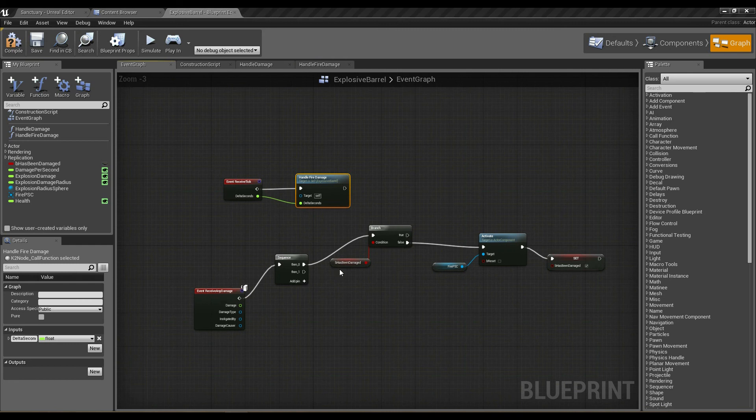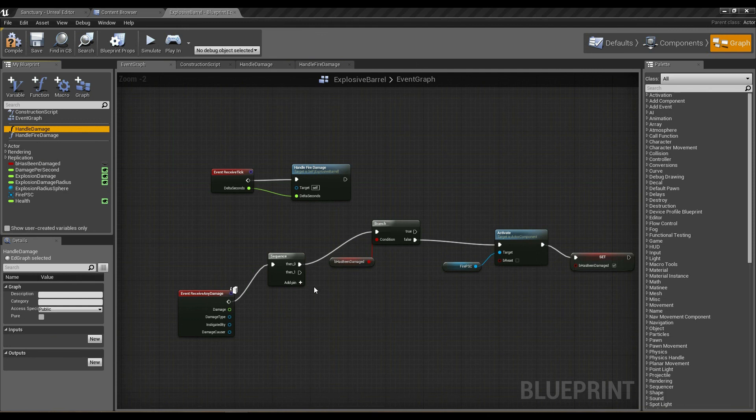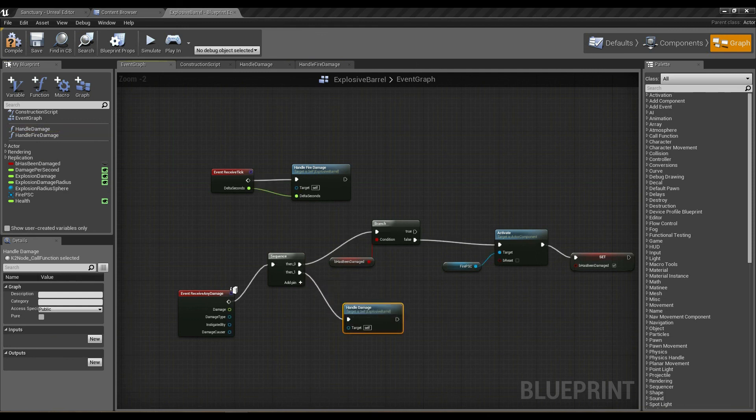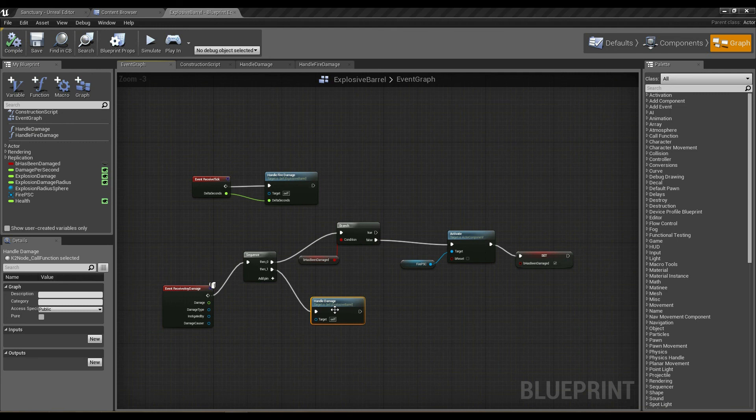So what we've done is significantly cleaned up our blueprint. We've now significantly cleaned up our blueprint. You can see it looks much simpler to manage, and all of our distinct pieces of functionality have been broken down into individual, smaller, easy-to-manage nodes.